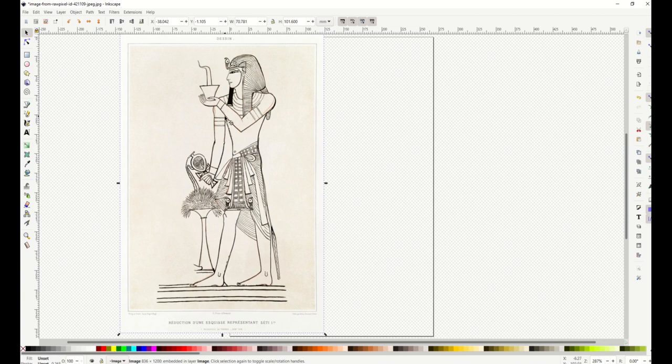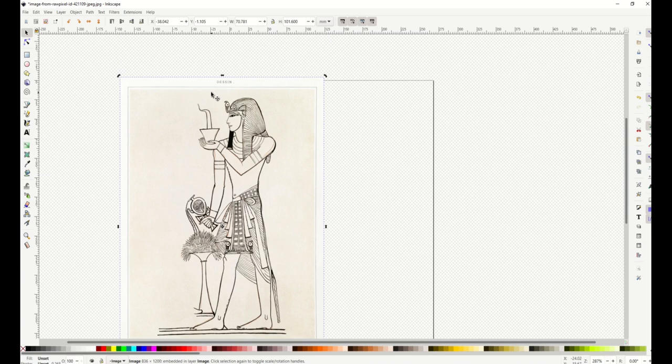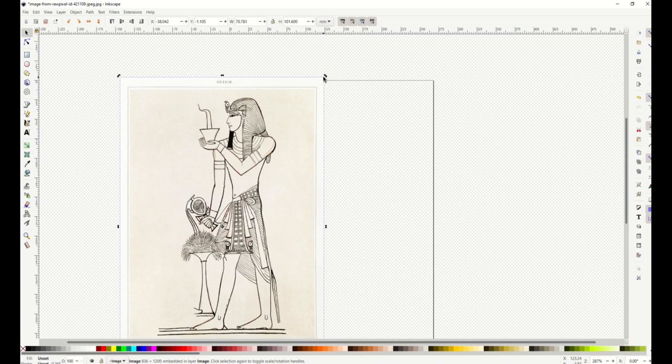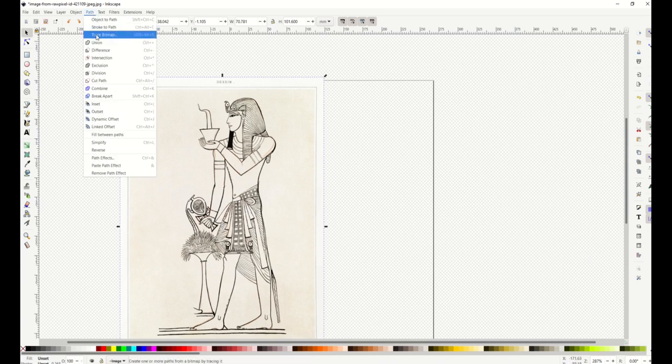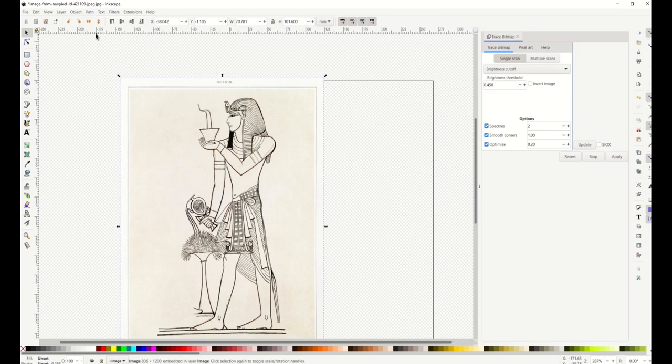I'm going to click on him. When you click on him once he looks like that and you can change the proportions, or if you click on him again you can actually rotate it. I'm just going to click on him once so he's looking like that, and then I'm simply going to go up to Path, Trace Bitmap.